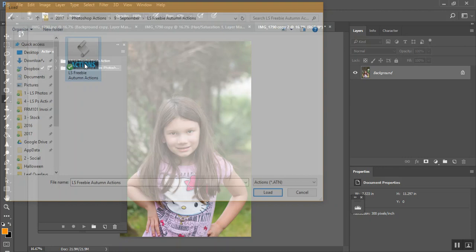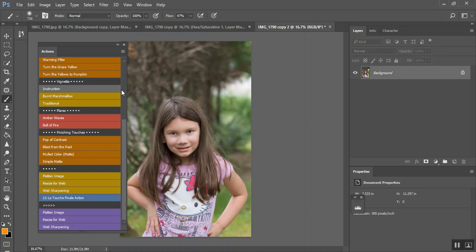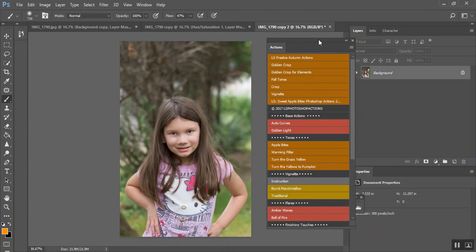You can get freebie autumn actions when you sign up. I'm going to move those to the top. I'm going to move Sweet Apple Bites underneath. Okay.